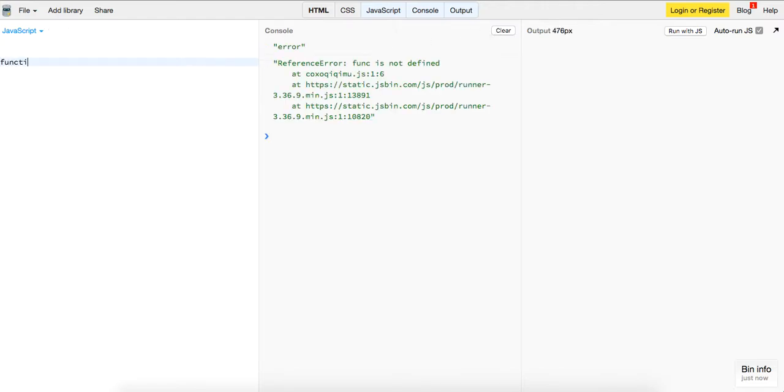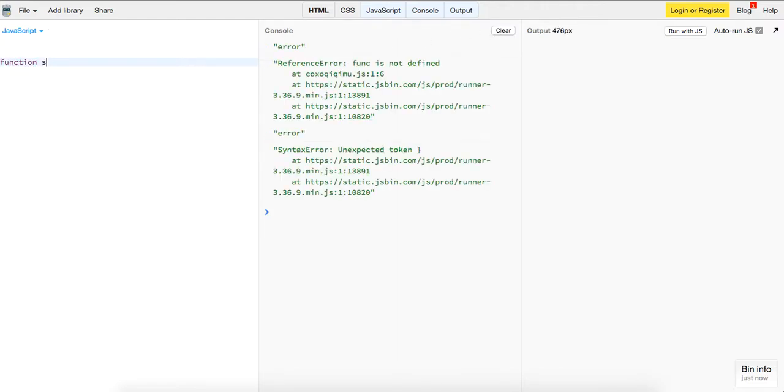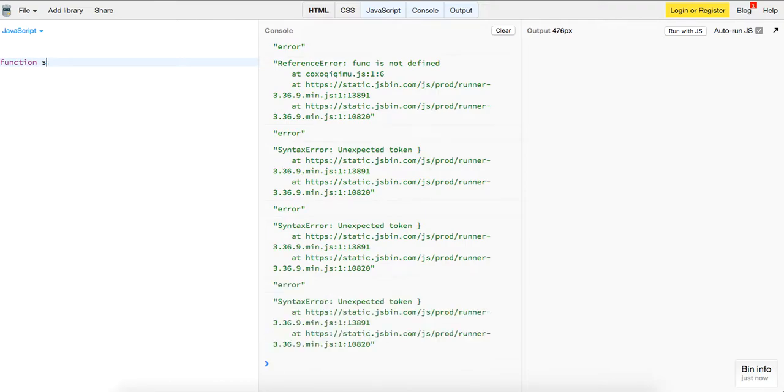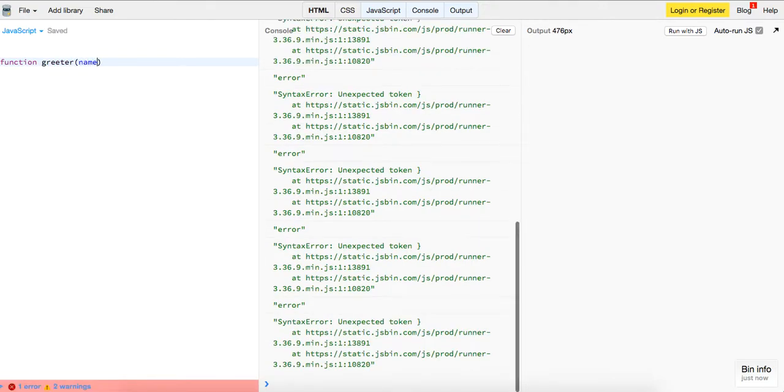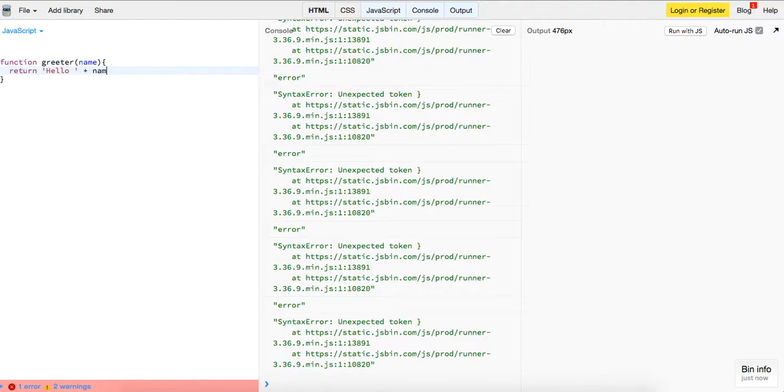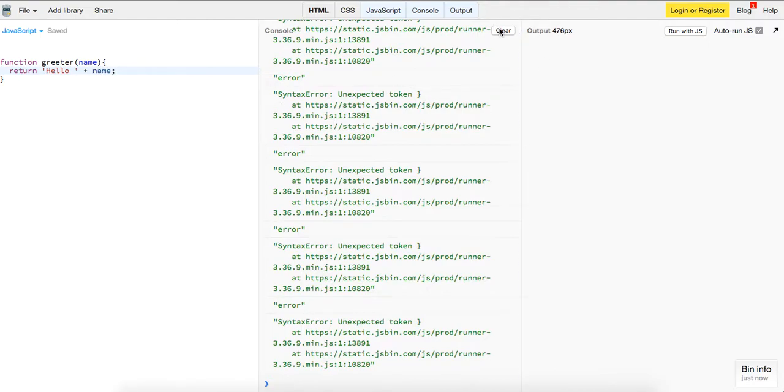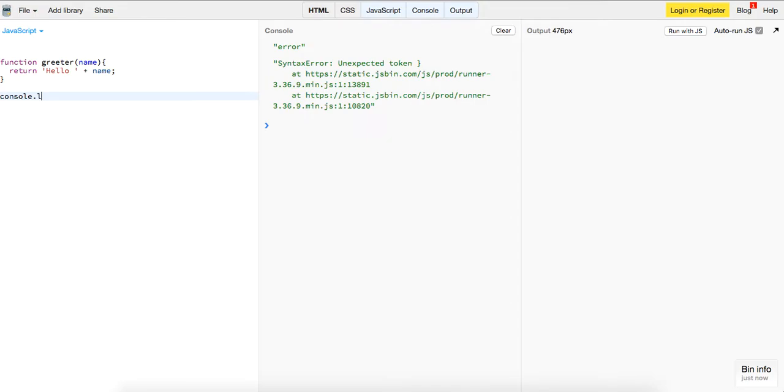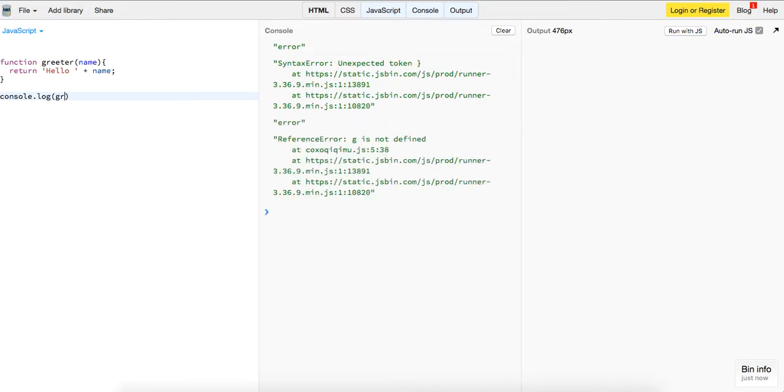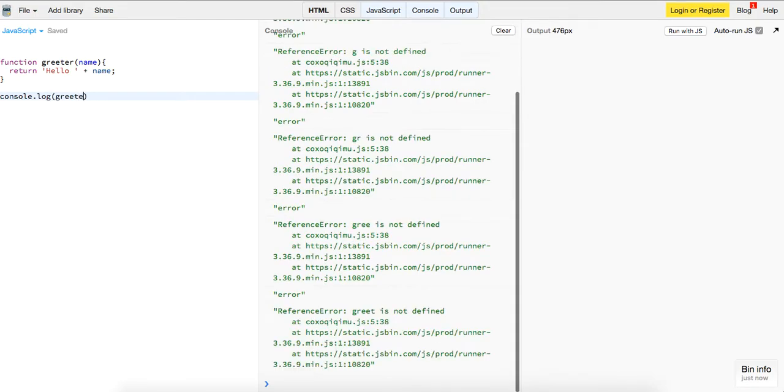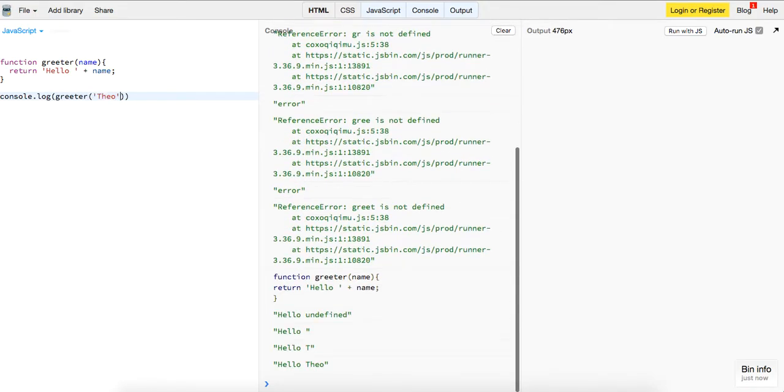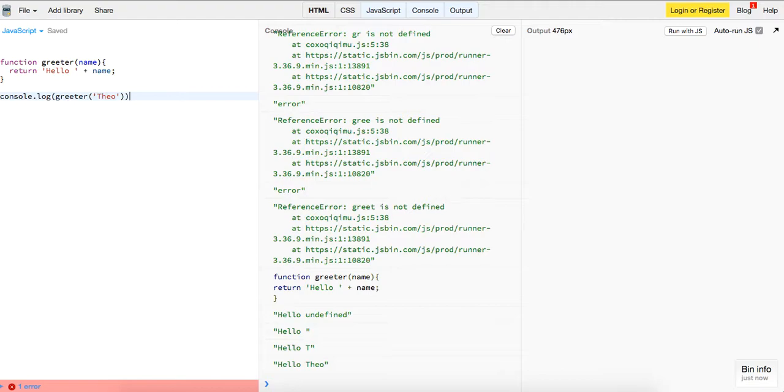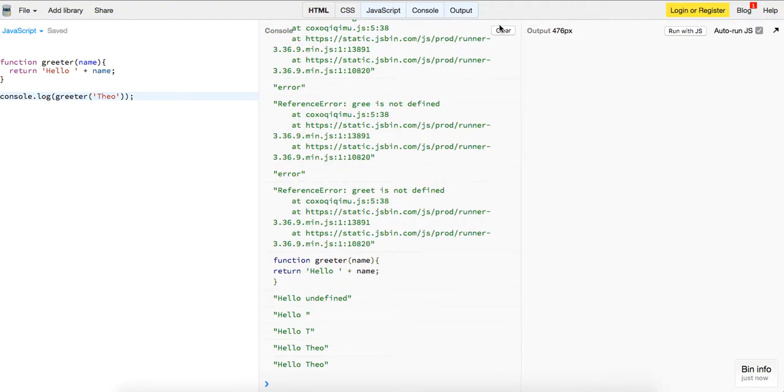We have one function called greeter. It's going to take in a name, and all this is going to do is return 'hello' plus name. So if we call greeter and pass it 'Theo', my name, we just get 'hello Theo'. That's it, so our function works.